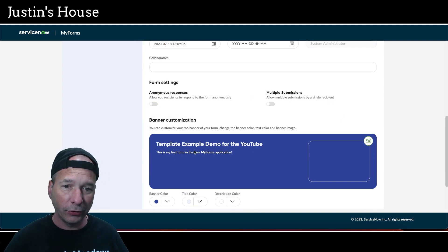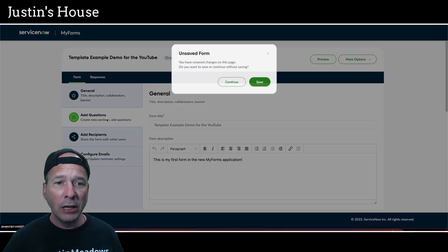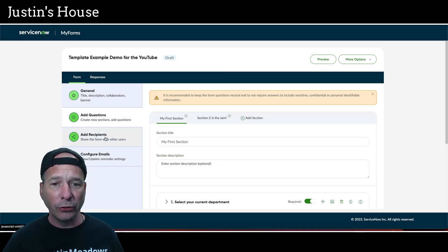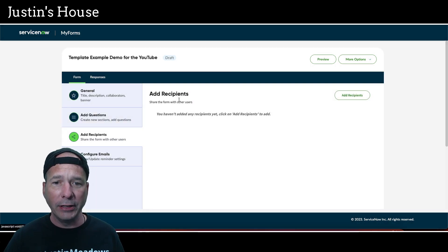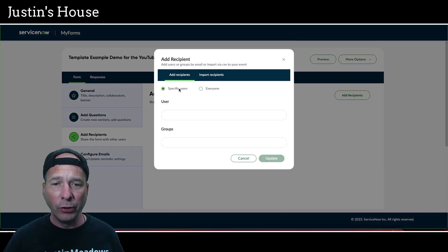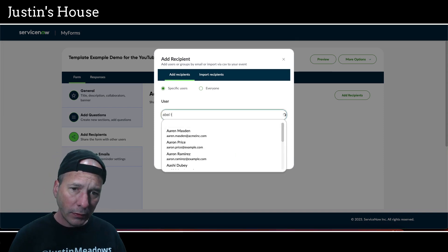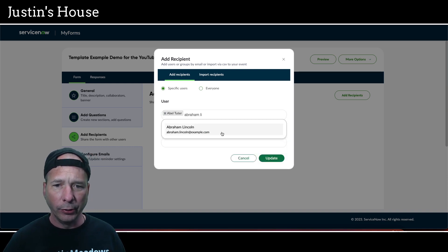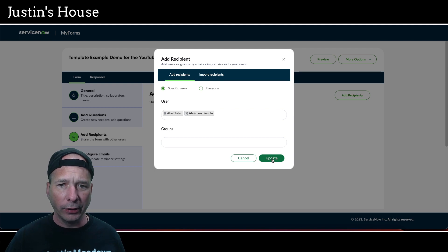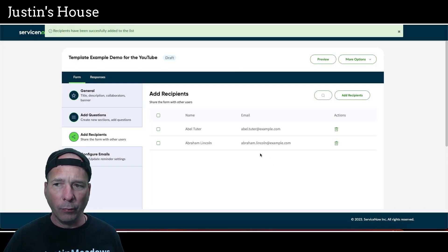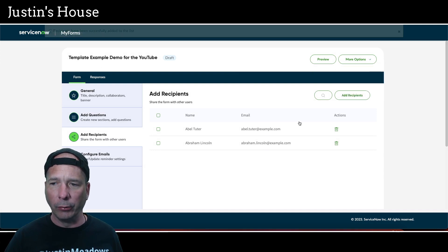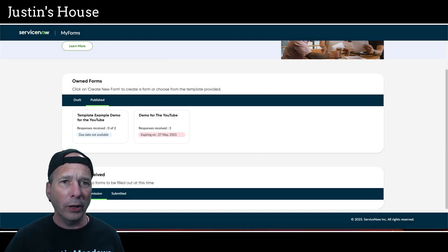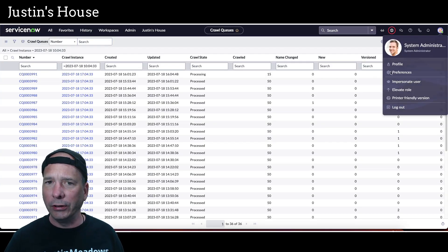I just want to get this published so I can see what it looks like. I'm going to save that change, and I want to see what this looks like when I allow anonymous responses. I need to add recipients — we're going to say Abel Tutor is recipient number one, and we used Abraham Lincoln in the previous one. There we go: Abel Tutor, Abraham Lincoln. I'm going to click Update and now they are shared. I'll scroll to the very bottom and publish — there's my date, looks good. Publishing now.